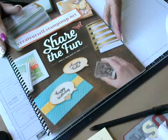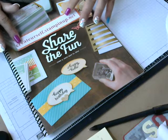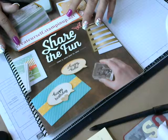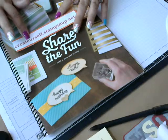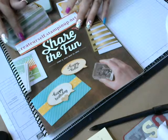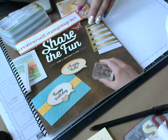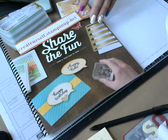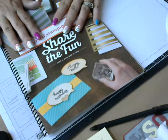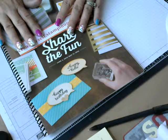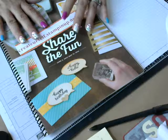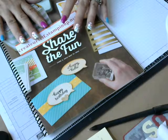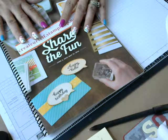Welcome back stampers, this is Rebecca at Rebecca Creates and my blog is createyourself.stampinghub.net. If you do not have a demonstrator and need a catalog, please email me or contact me through my blog.